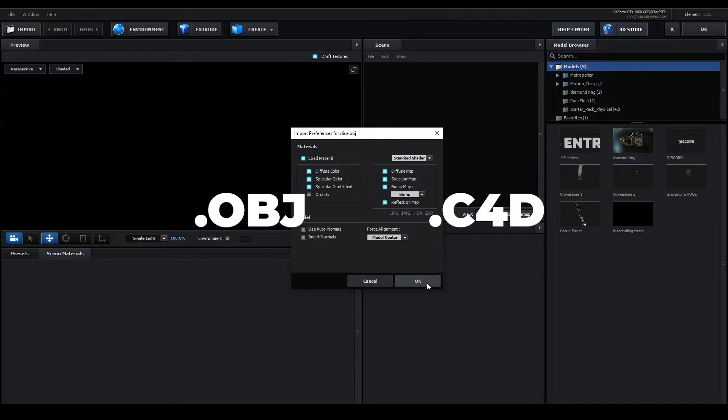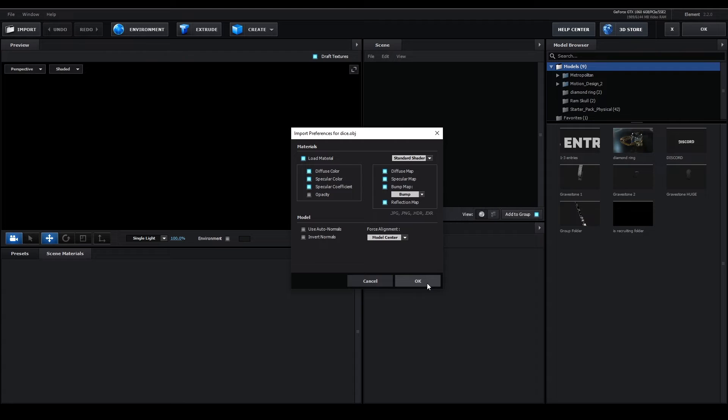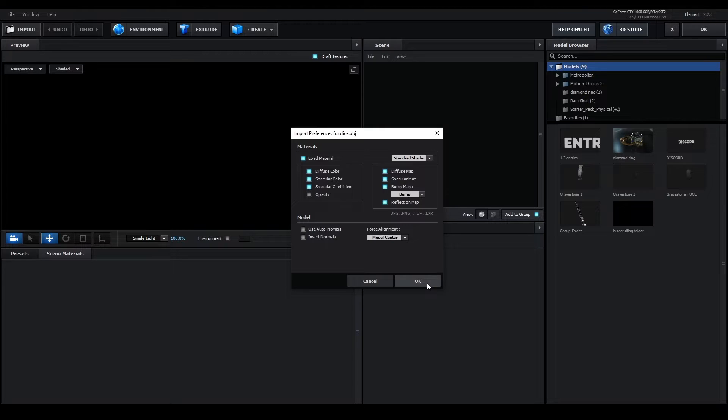Navigate to where your 3D model is located. For this tutorial, I'll be using a dice model. As you can see, I have imported the dice and it will prompt me with a screen asking what settings to use.